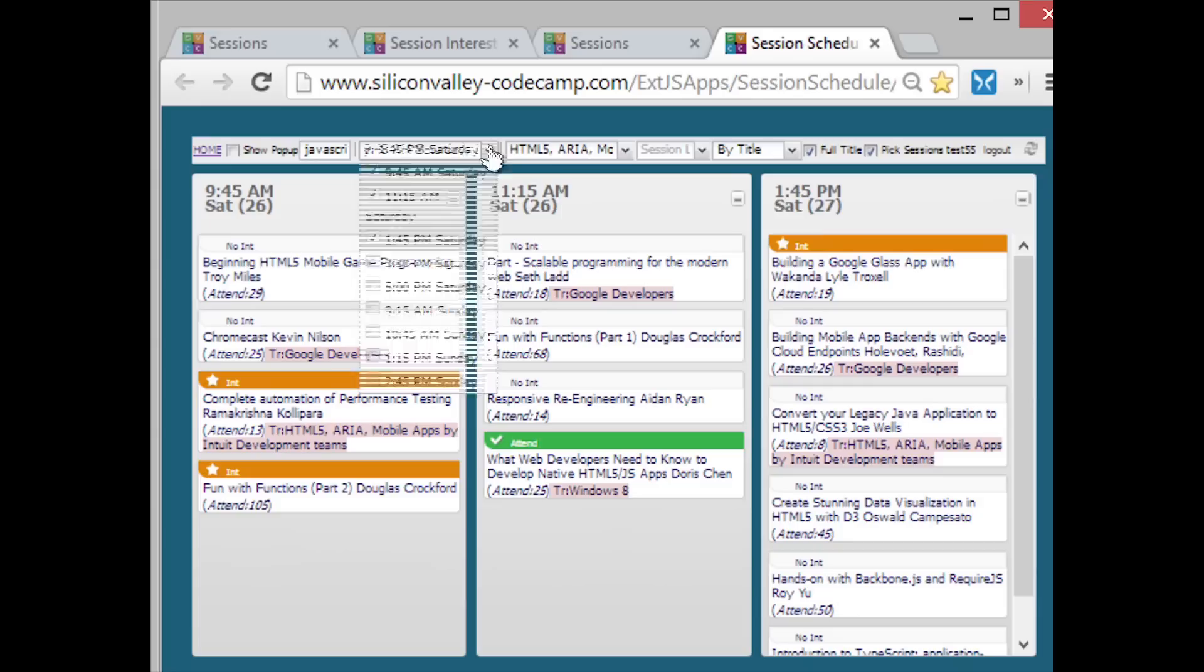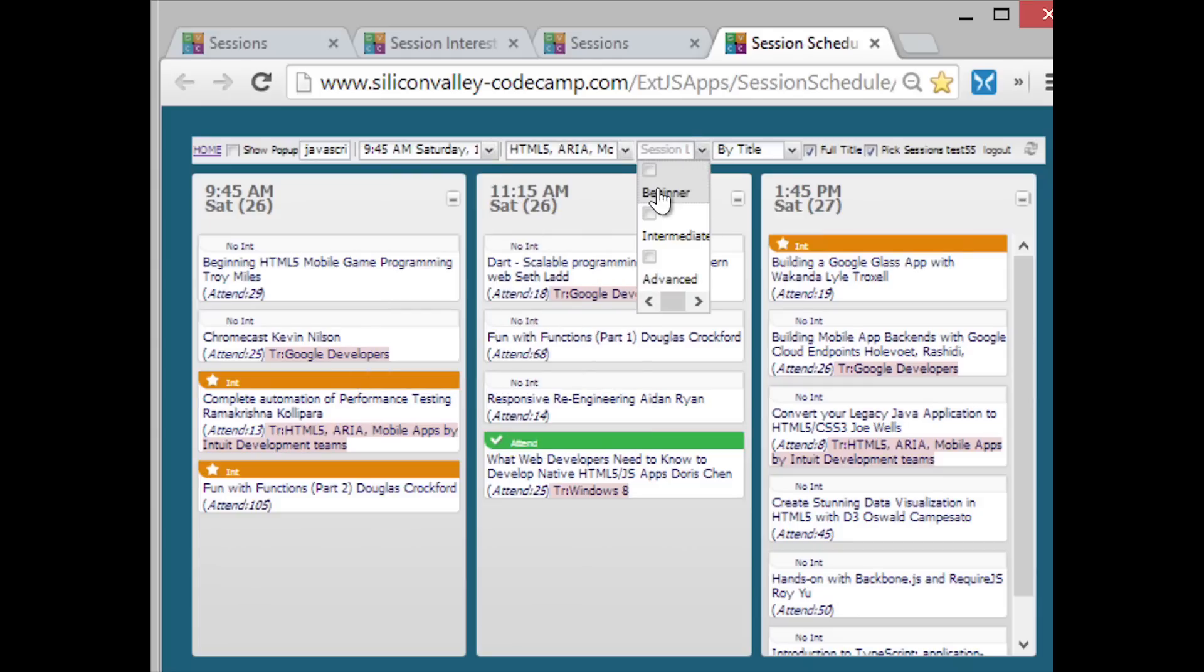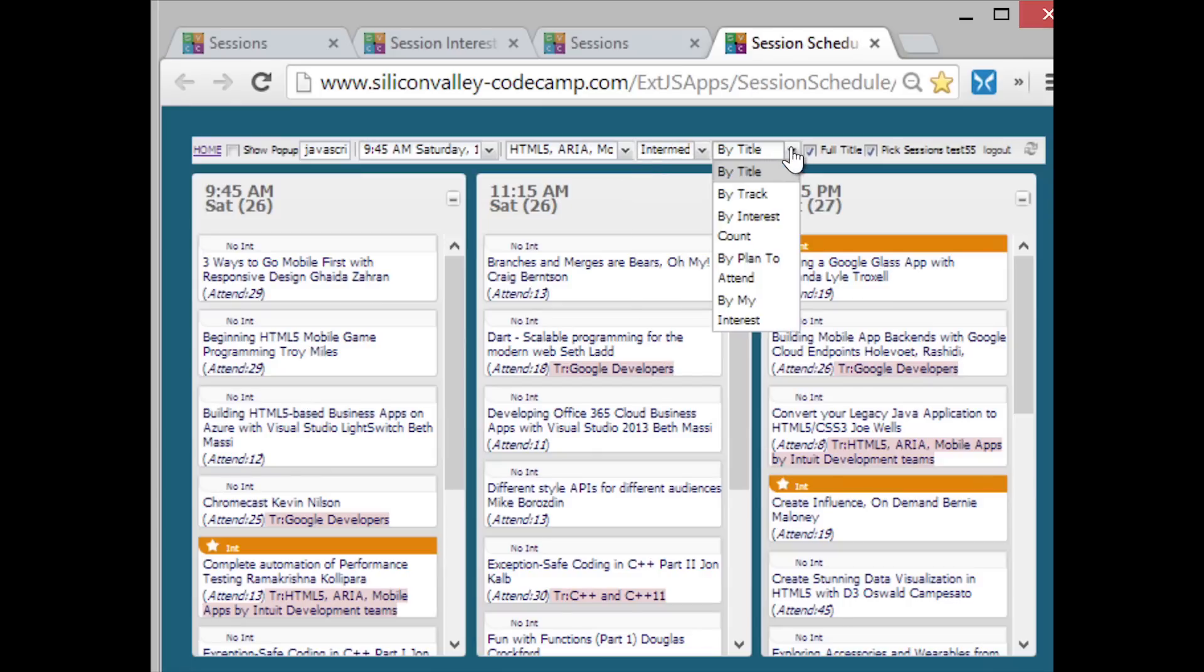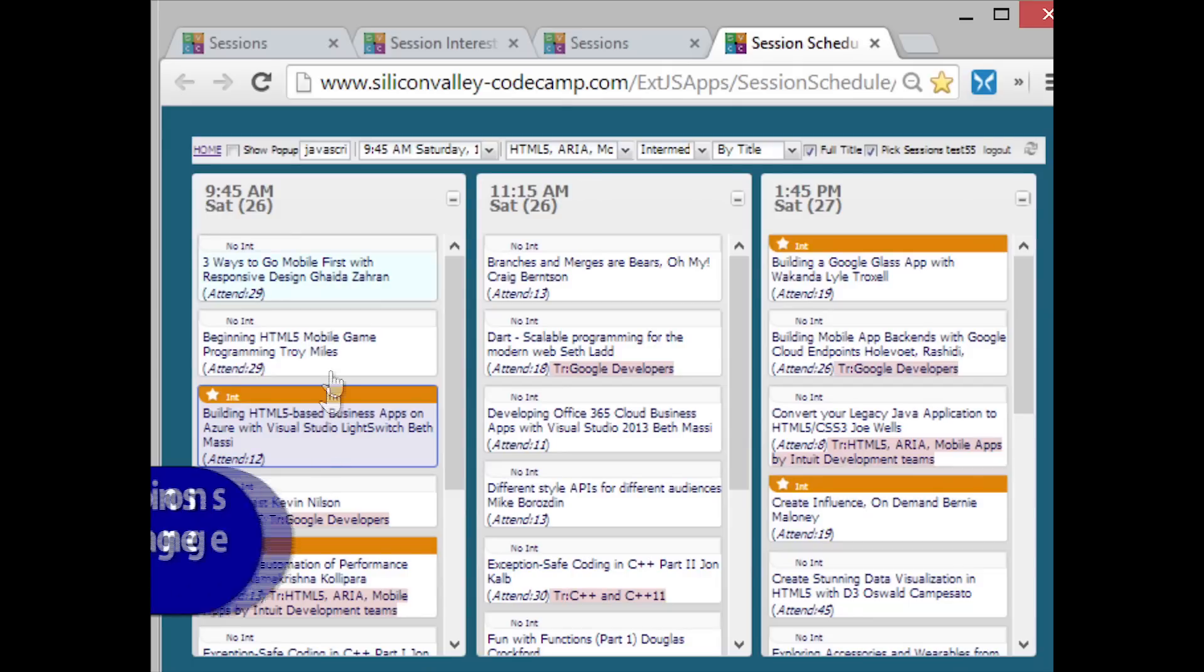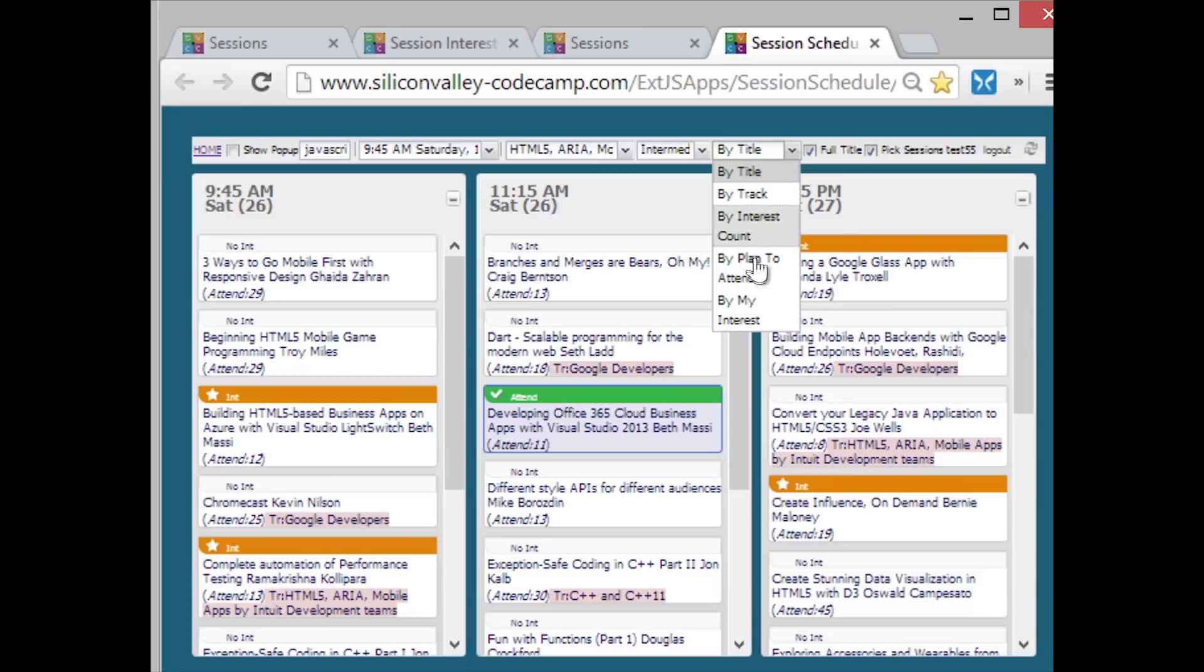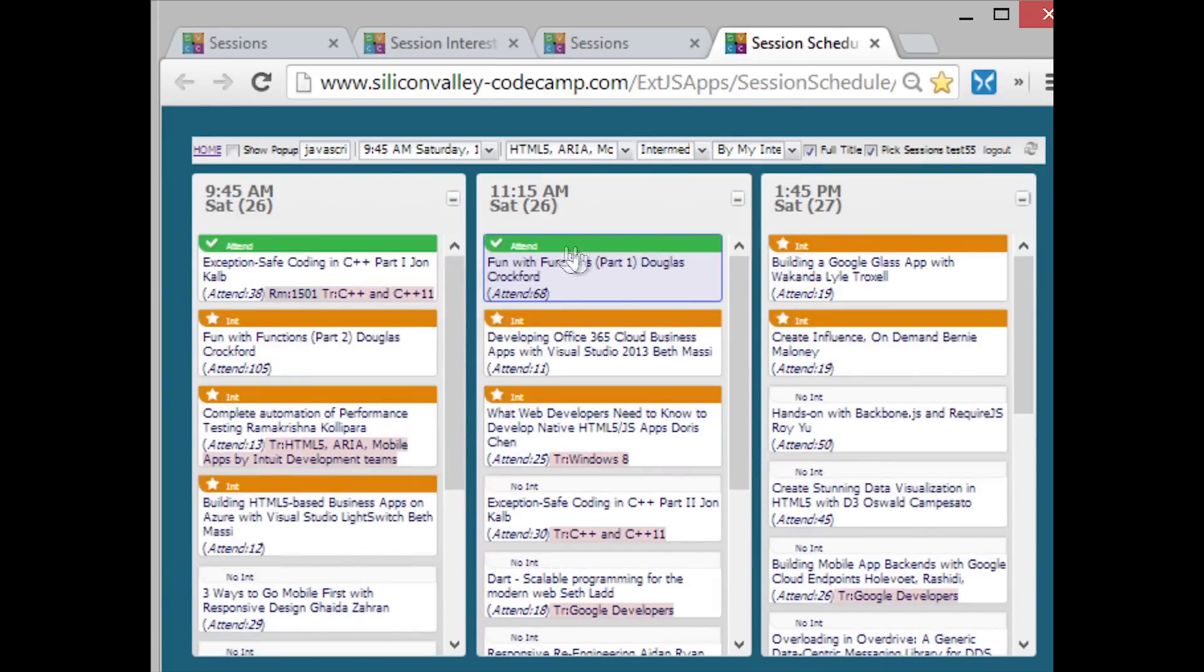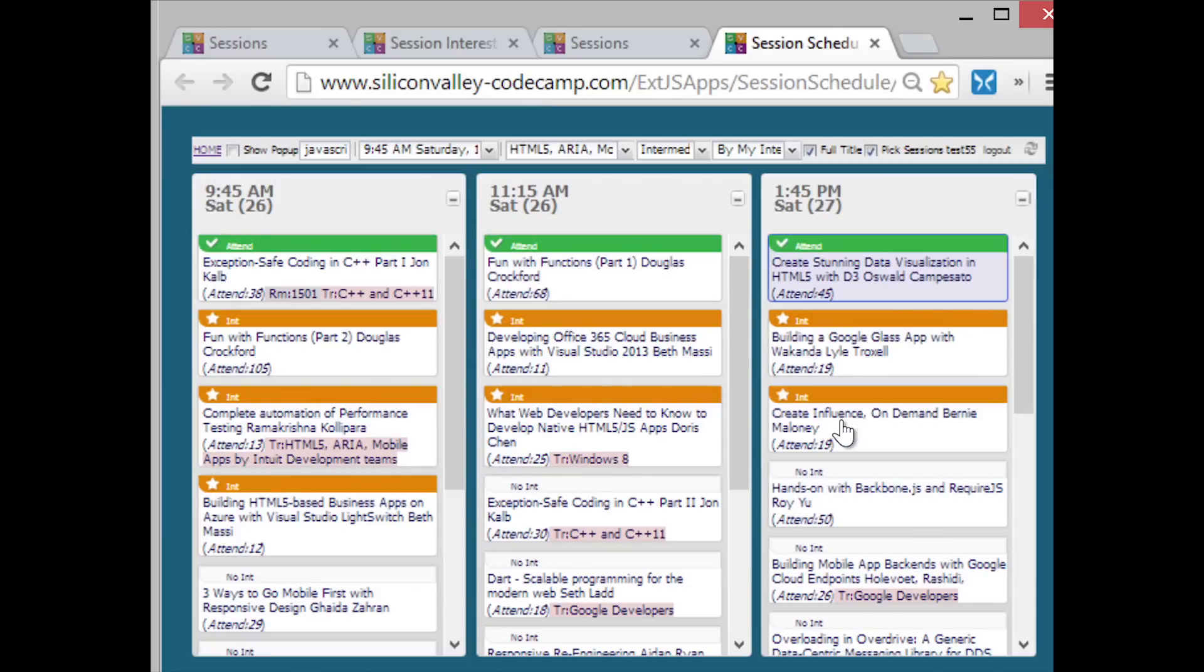We have the sort by times. We have the tracks. Some people have asked they want to just see the intermediate or just see the beginner. This lets us sort by the level. And then the final part we haven't talked about is the different sorts available for us. So we're sorted by title, which is nice so when we pick sessions, it doesn't rearrange them. I can say interested, attend. But if I say by my interest, when I click on it, it's going to resort based on putting the attend on top, which is nice because that way when I look at this view, I immediately see all my sessions that I want to attend on the top.